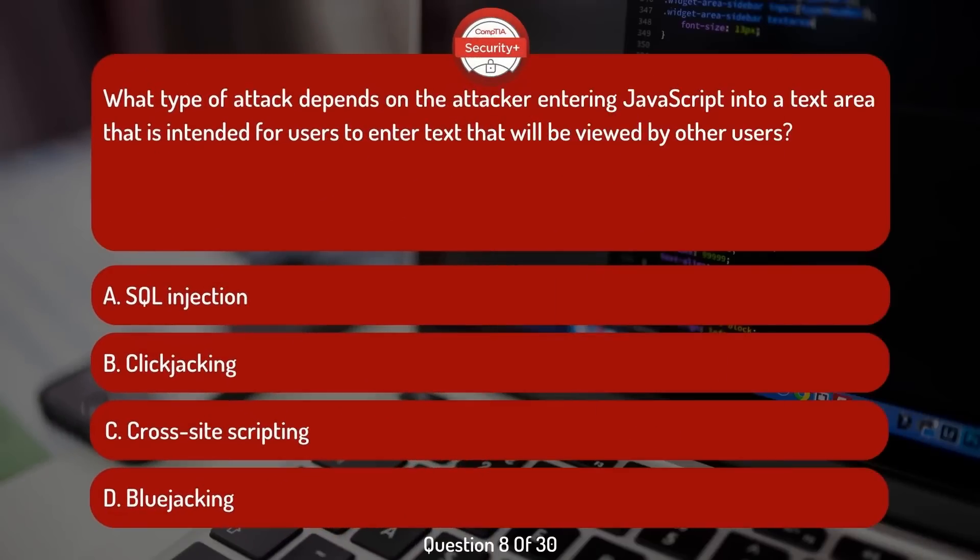What type of attack depends on the attacker entering JavaScript into a text area that is intended for users to enter text that will be viewed by other users?